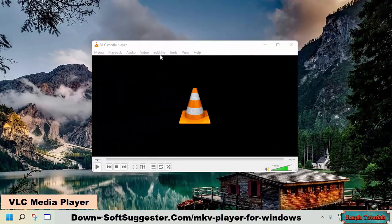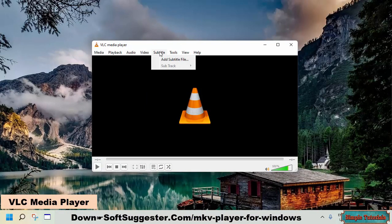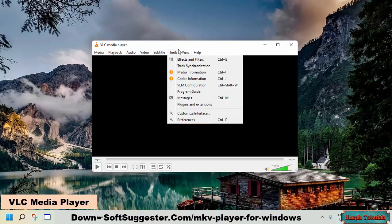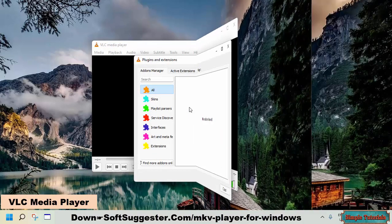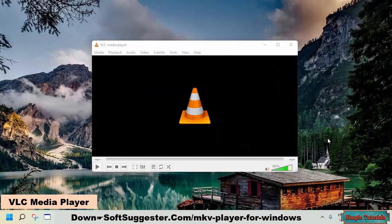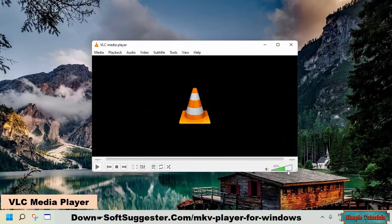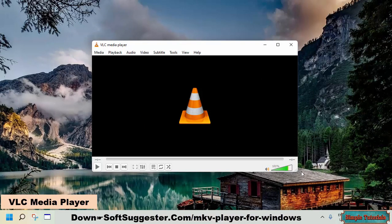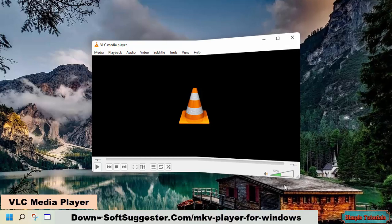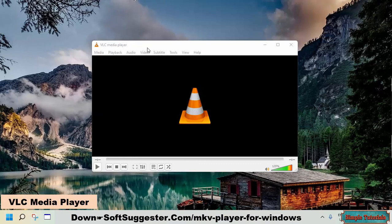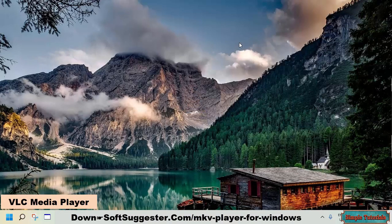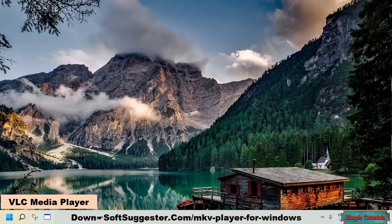VLC media player lets you install additional plugins and extensions to enhance its functionality. This open-source media player also features a built-in video grabber to save videos from YouTube and other video sharing websites. VLC media player supports Microsoft Windows, Mac OS, Linux, Android, and iOS operating systems.